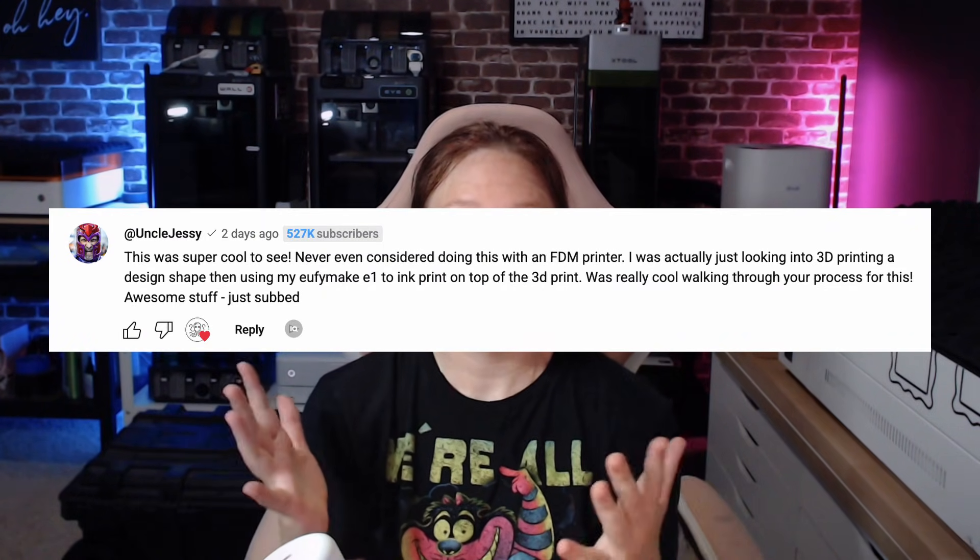In fact, a major channel in the 3D printed space actually commented on my video about how they thought it was really neat. They were wanting to do something similar with the new UV printer that's coming out to market. I'm on the Kickstarter but wasn't lucky enough to get one before to show all of you guys, but there will be videos involving UV Forge's new UV printer in the near future. I'm sure all of you guys are probably familiar with the channel Uncle Jesse.